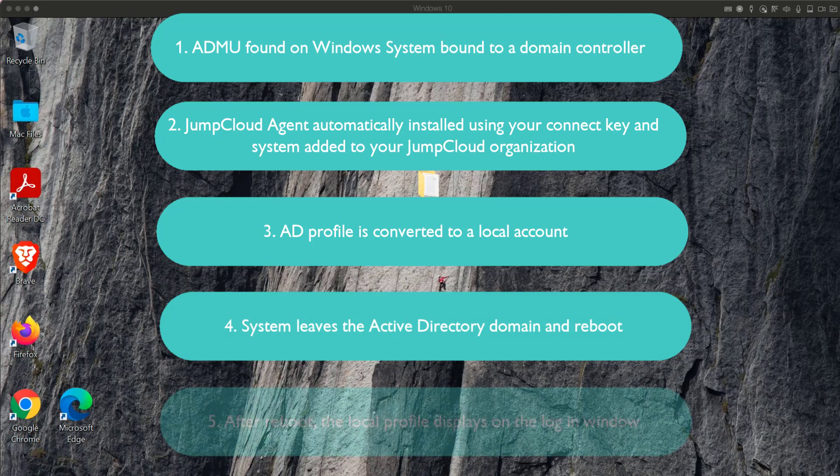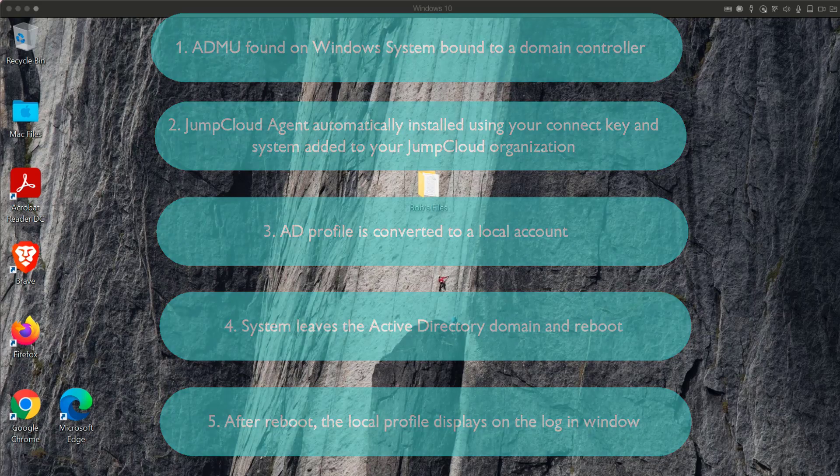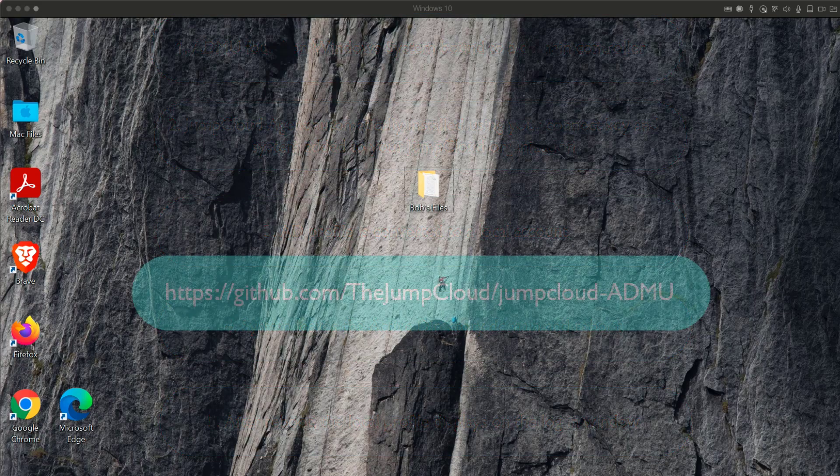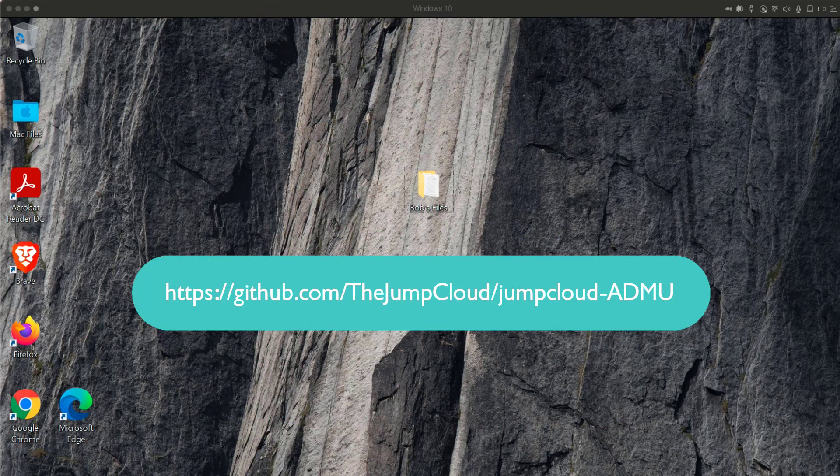After reboot, the local profile will display on the login window. There are several prerequisites in order to ensure the ADMU will execute appropriately. Please refer to the ADMU guidelines within JumpCloud's GitHub for more details.